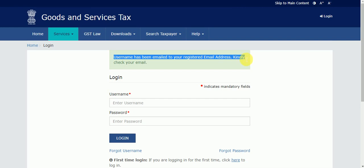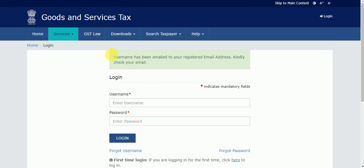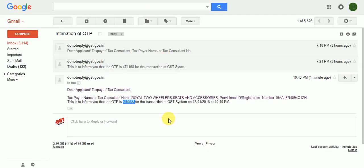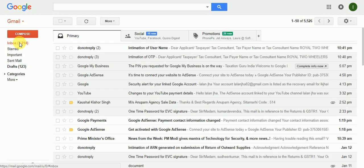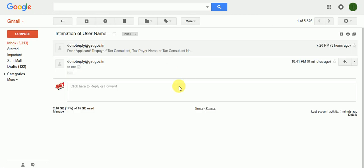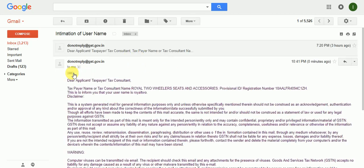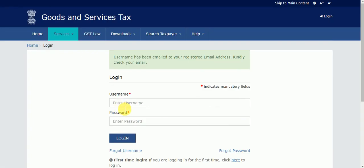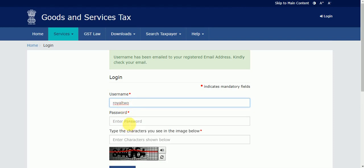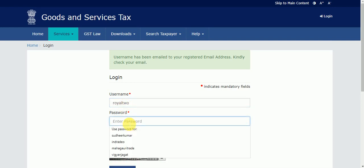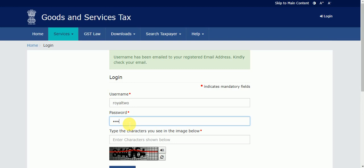I got a new message: 'Username has been emailed to your registered email address.' Now I will check my email and definitely the username has been sent. Yes, I got my username. If you remember your password, you can now log in.